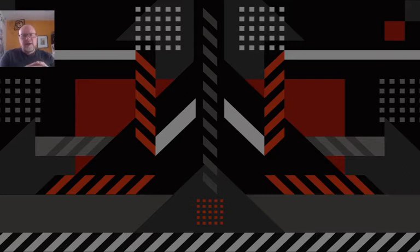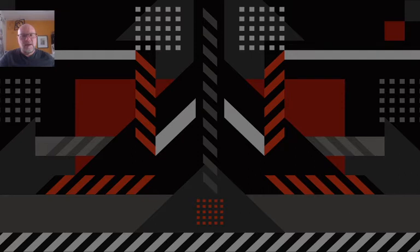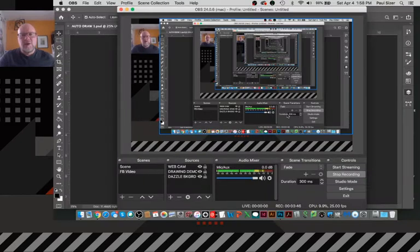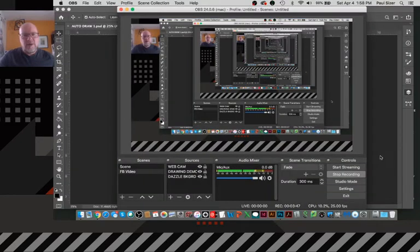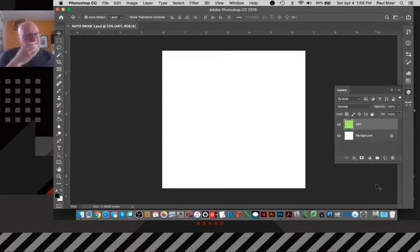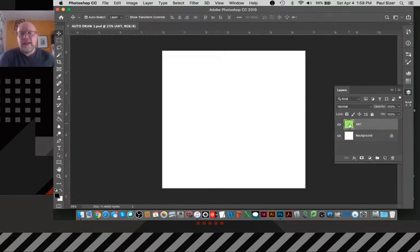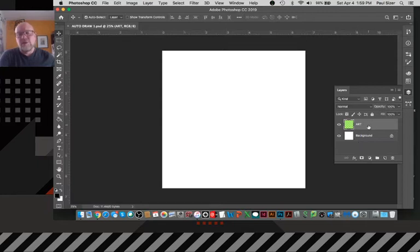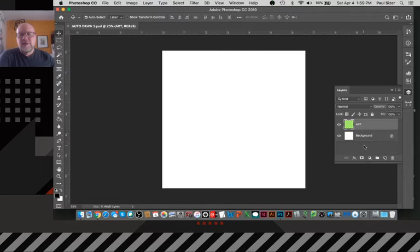So that's enough yakking here. I'm going to go ahead and activate my drawing demo and let's go ahead and bounce into Photoshop. All right. So like I said, I've got a square format here and my setup is very, very simple. I have a layer for art and then just the background here. So we'll go ahead and collapse this.